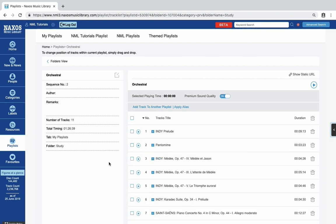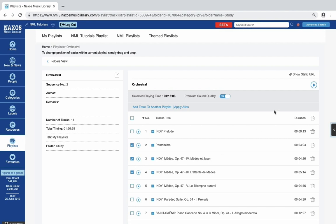Just like in the playlist folder view, you can delete single tracks here by clicking the trash can icon at the end of each line. You can also select more than one track and click the trash icon here.